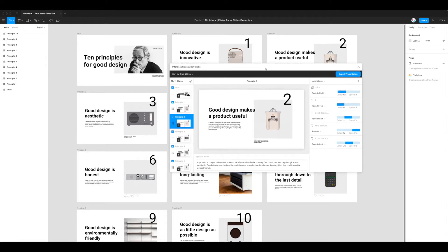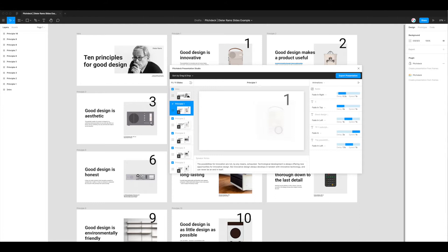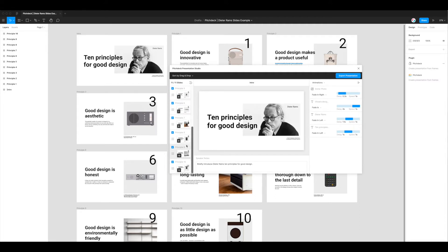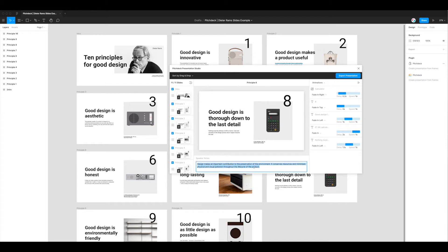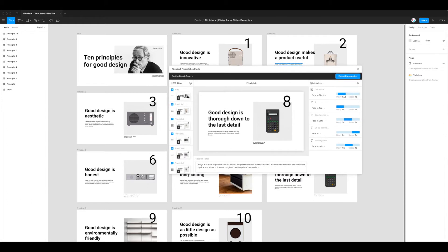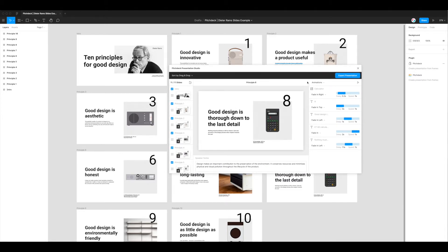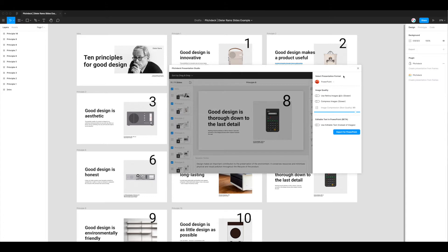The goal is a file that's slightly or a lot smaller than what you'd get without compression. To export, I'm already happy with the layers, ordering, and speaker notes. All I want to do is export to a file I can use in PowerPoint, Keynote, or Google Slides. I'll click the Export Presentation button in the top right corner of the plugin, which brings up an export panel with a variety of format options.